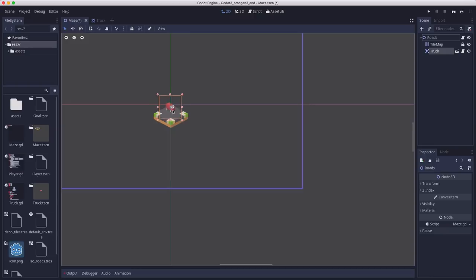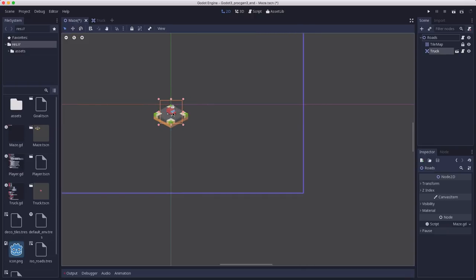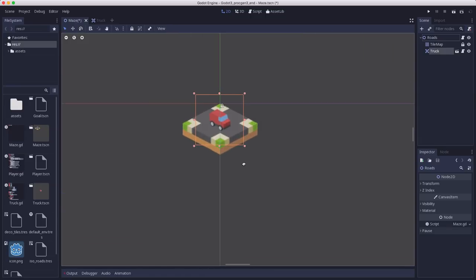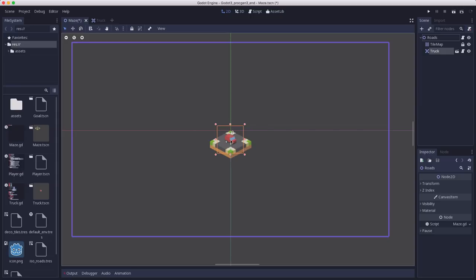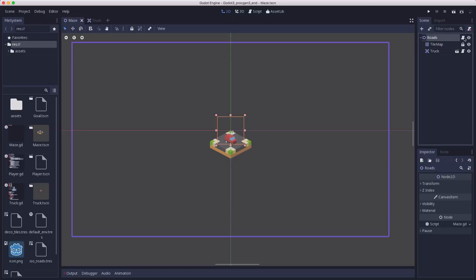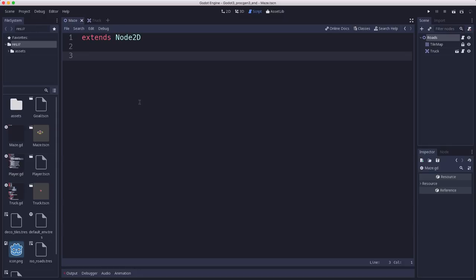Let's instance a truck in our scene. We're going to place it on the starting cell via code anyway, so don't worry about getting it perfectly centered. The truck has a camera attached to it, so the camera will follow the truck as it drives around, allowing you to explore essentially infinitely in whatever direction the roads take you.